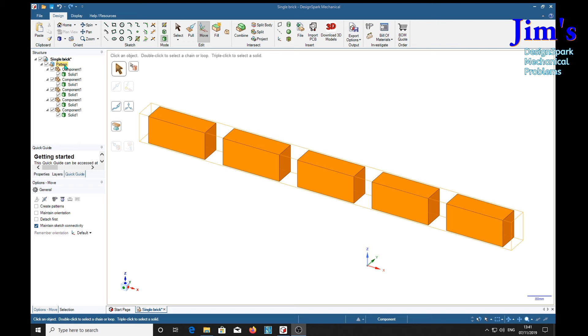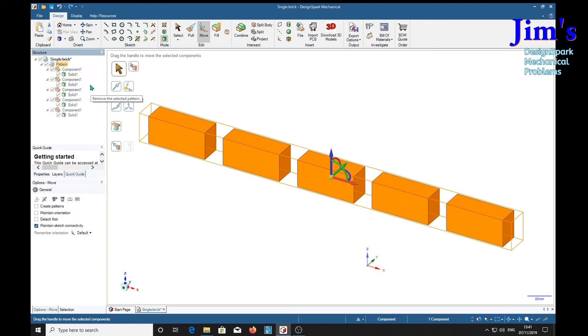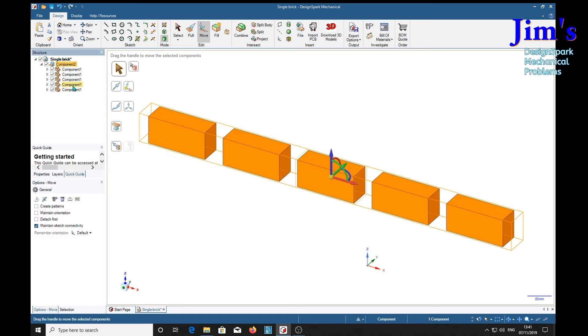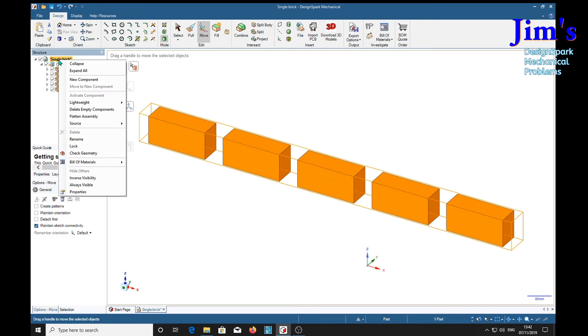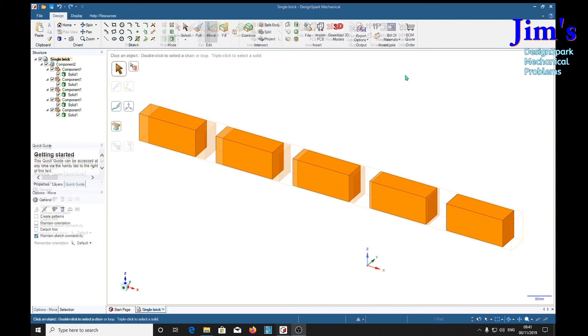So right click on pattern and choose un-pattern. It's now changed to a component number two. The others being component one. Right click on single brick up here and expand all.